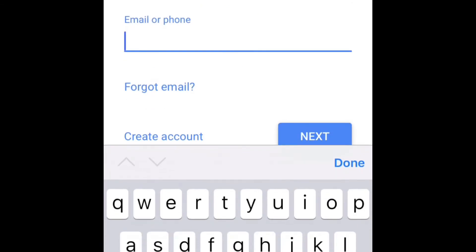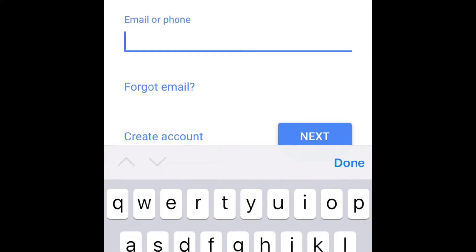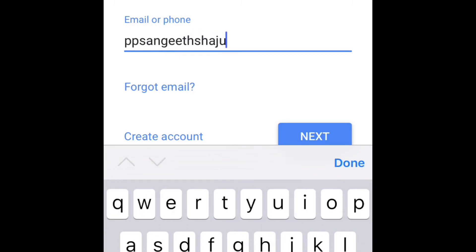Let's send an email. And email, type the email. Let's try its password.